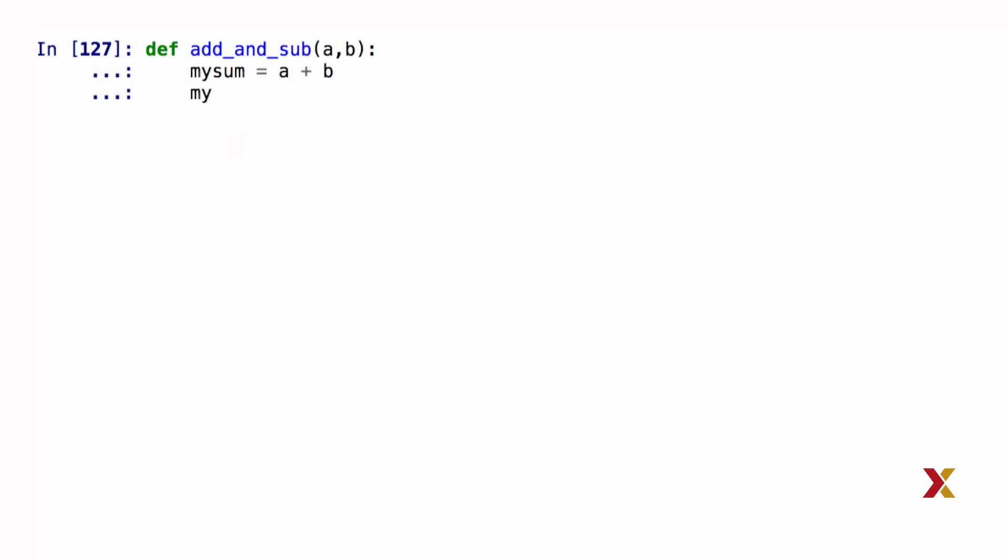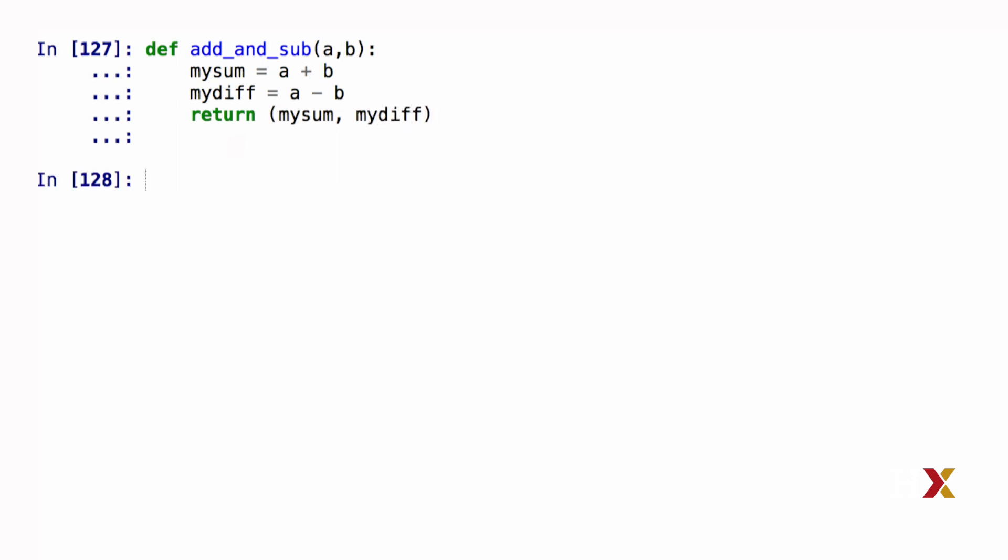In addition, I'm going to define mydiff, which is a minus b. I will then return mysum and mydiff to the caller of the function. I do this using a tuple, where the first object that I want to return is mysum, and the second object is going to be mydiff.